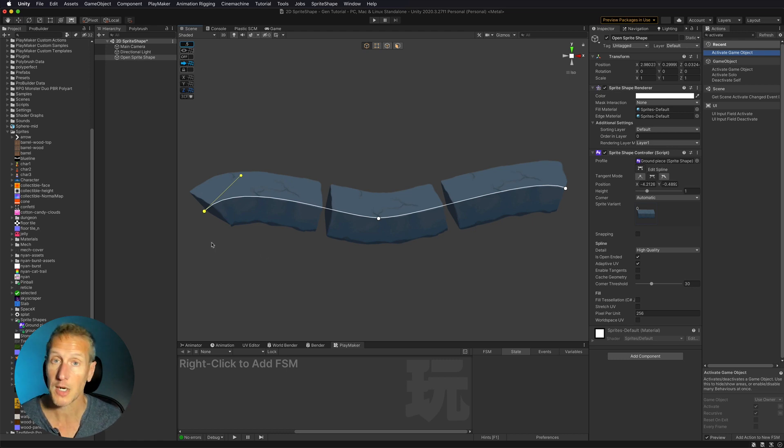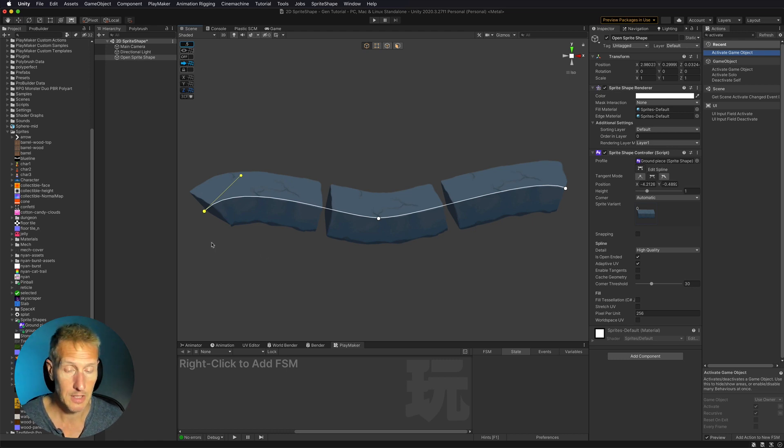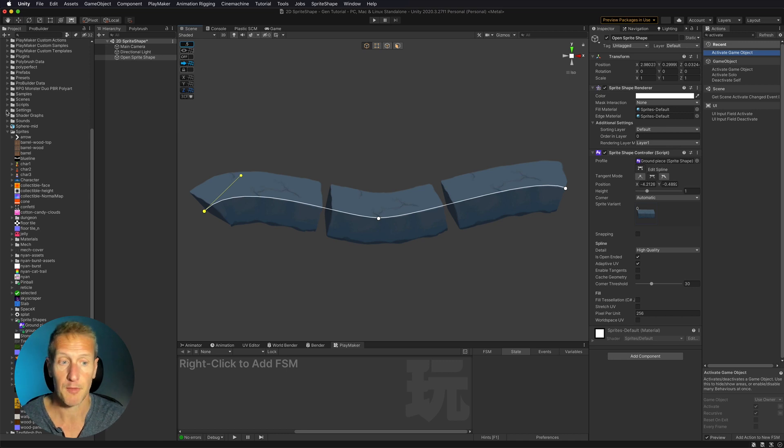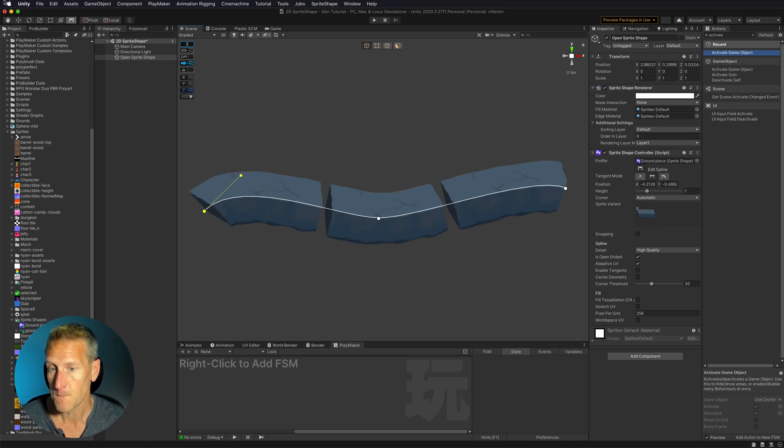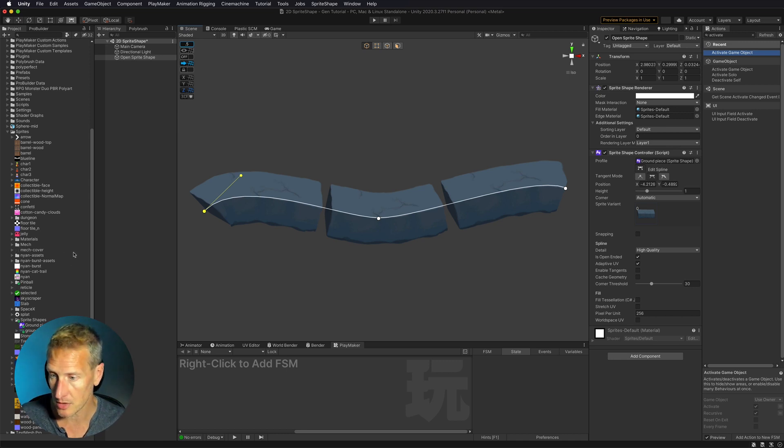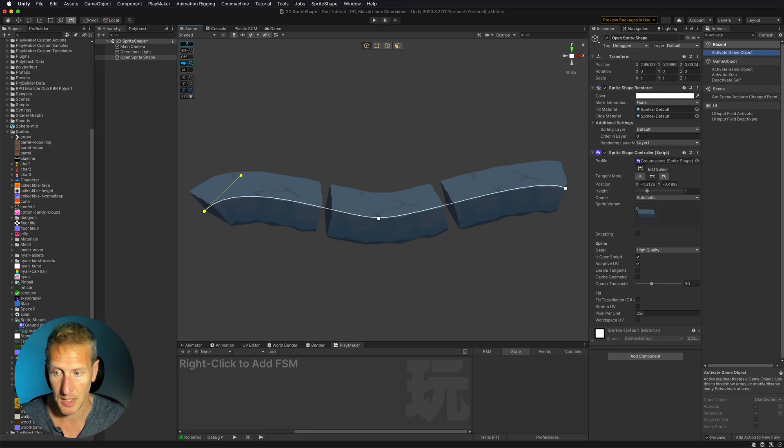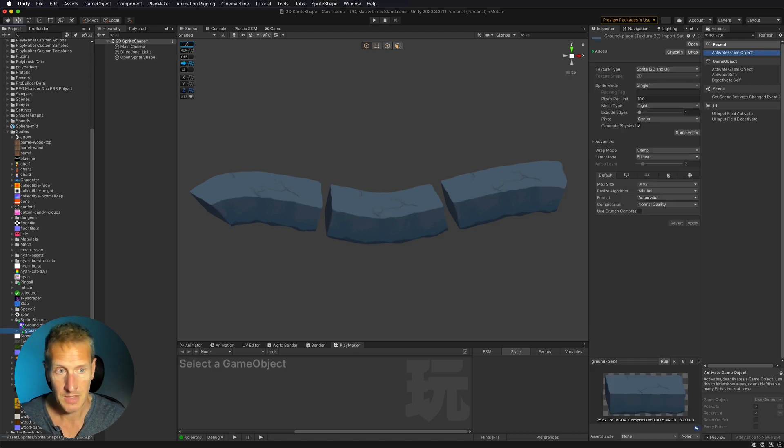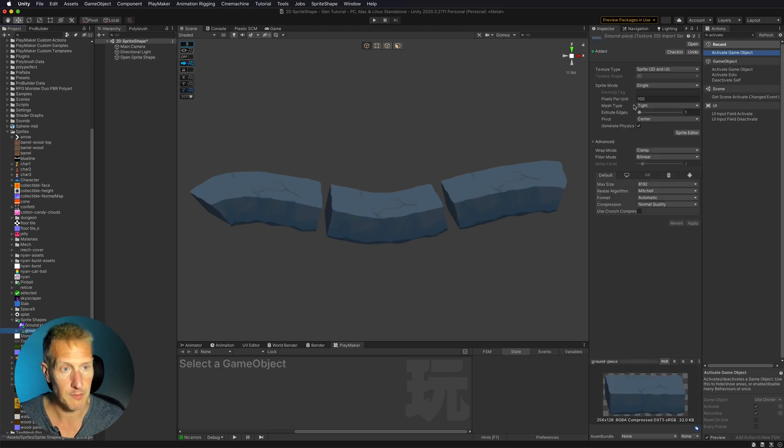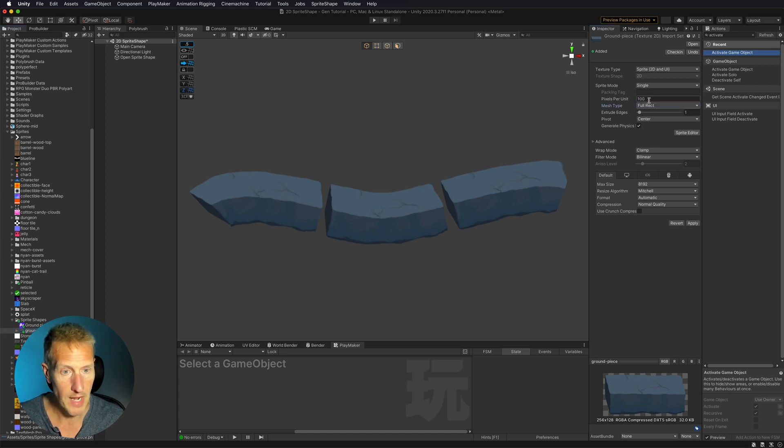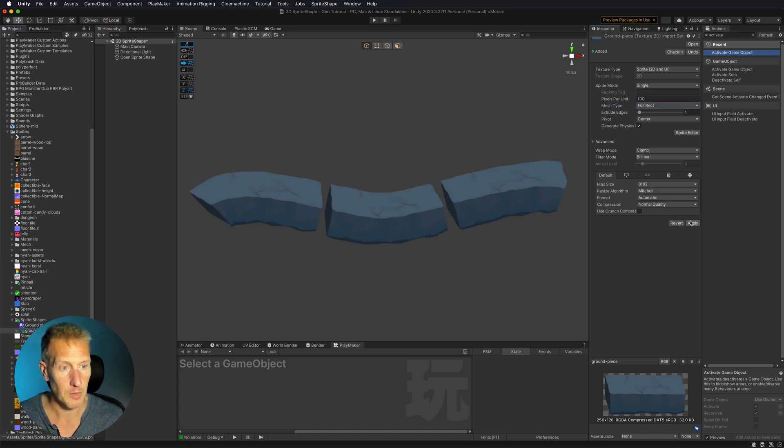Our sprite is being continuously tiled. So if you want that, that's great. Perfect. Just go ahead and stop right there. But if not, what we want to do is we want to go ahead and take our sprite and I want to change the mesh type from tight to full rect. Okay. So I'm going to go ahead and click apply.